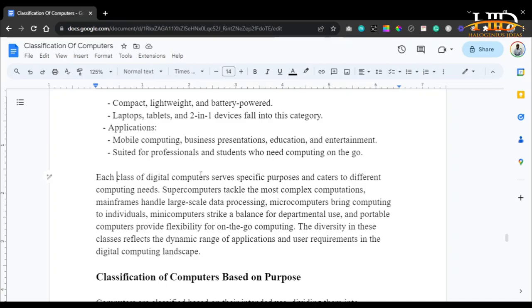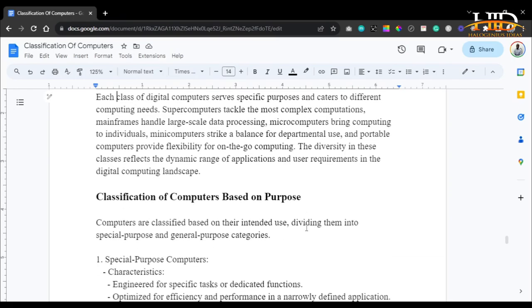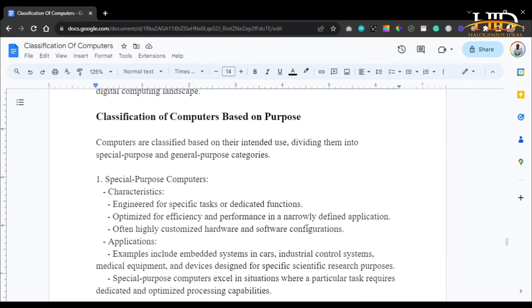Each class of digital computer serves specific purposes and caters to different computing needs. Supercomputers tackle the most complex computations. Mainframes handle large-scale data processing. Microcomputers bring computing to individuals. Mini computers strike a balance for departmental use. Portable computers provide flexibility for on-the-go computing. The diversity in these classes reflects the dynamic range of applications and user requirements in the digital computing landscape.